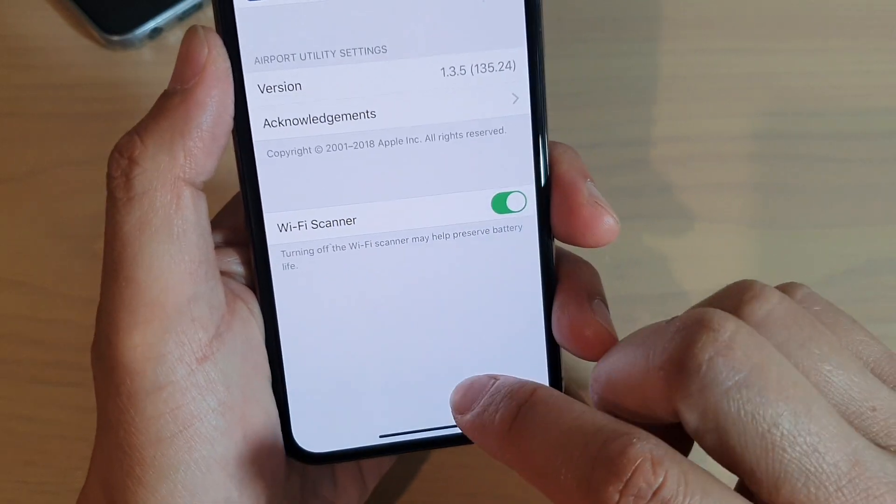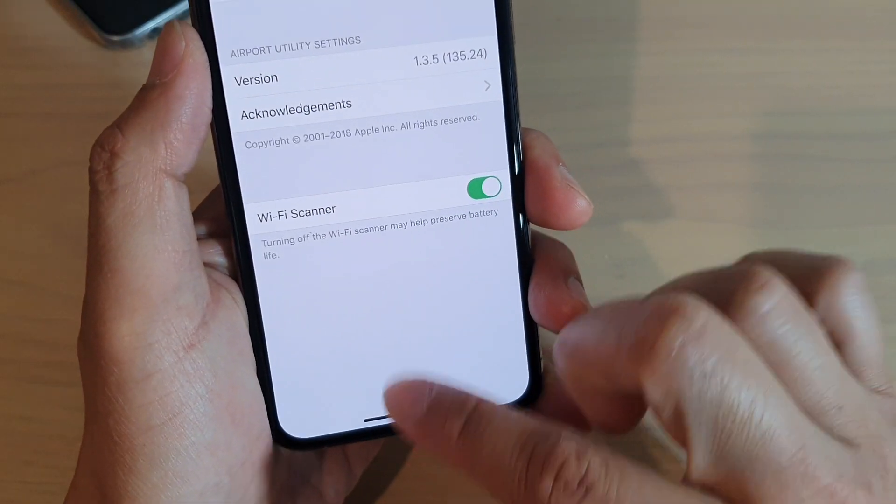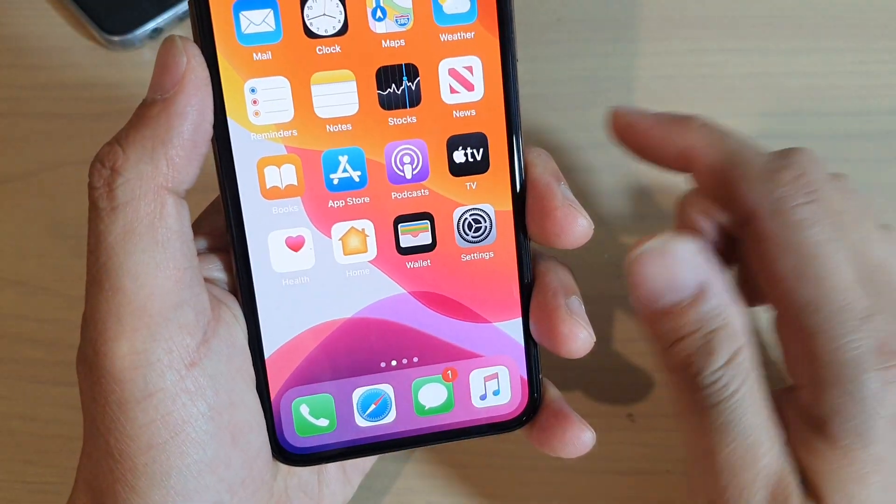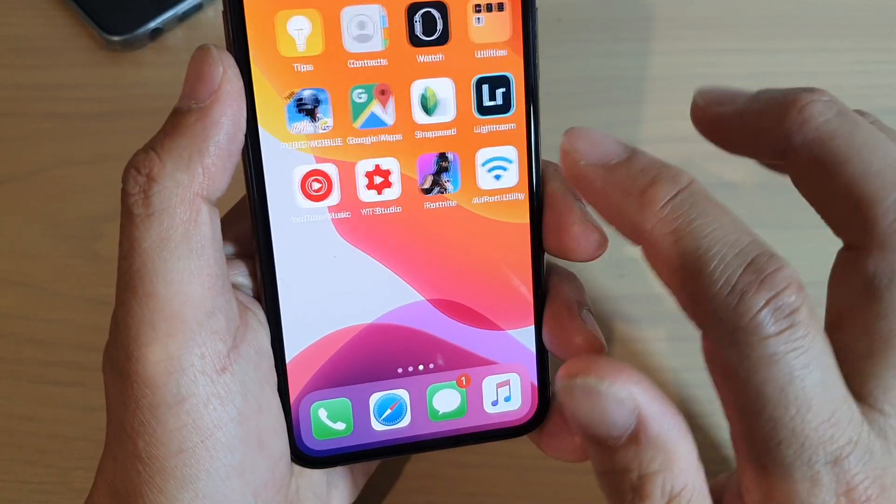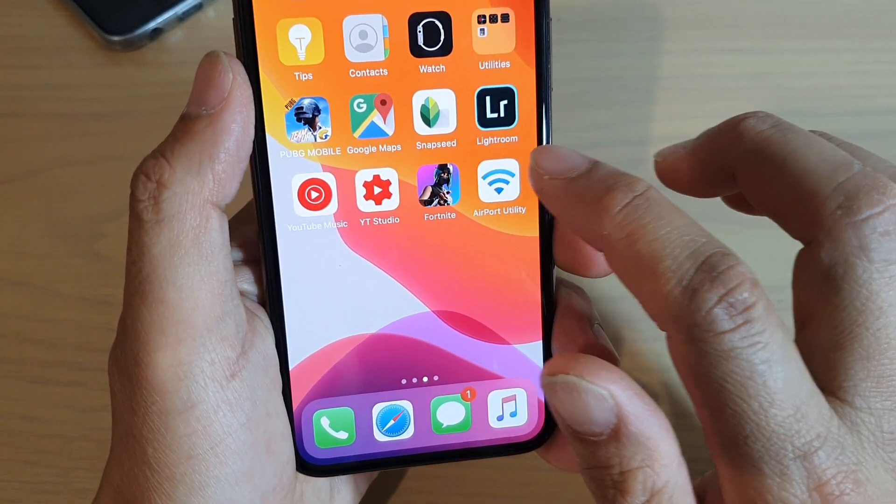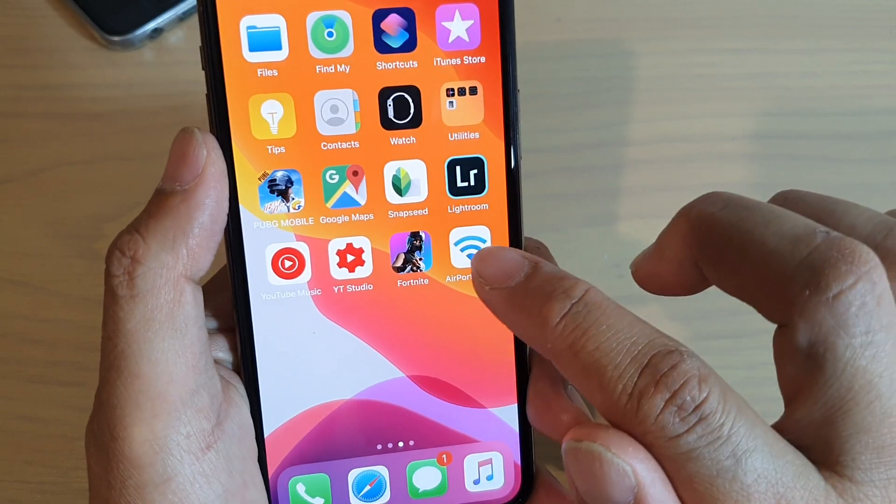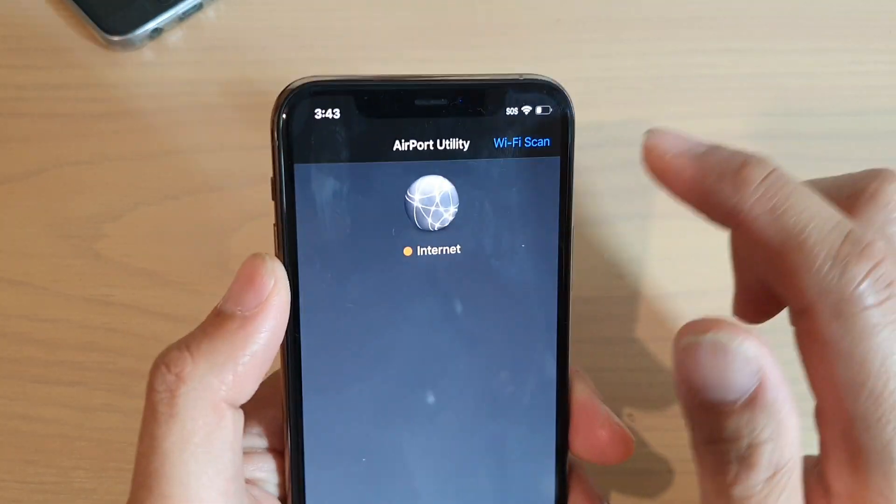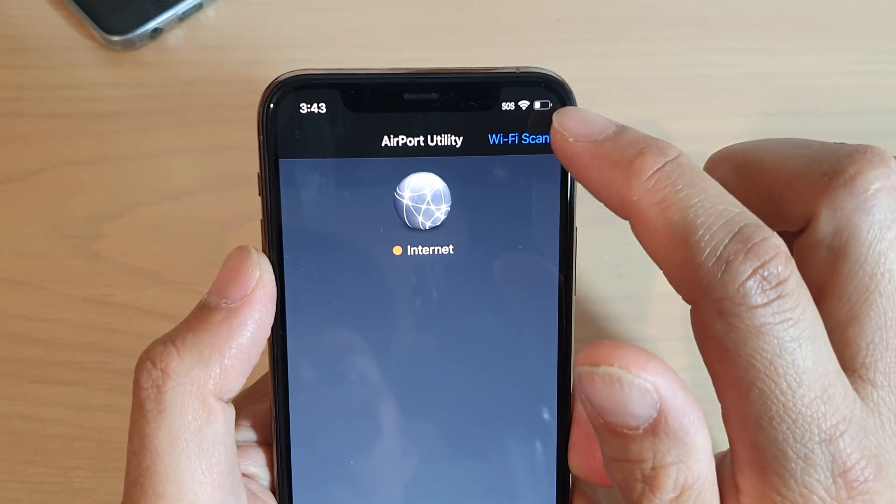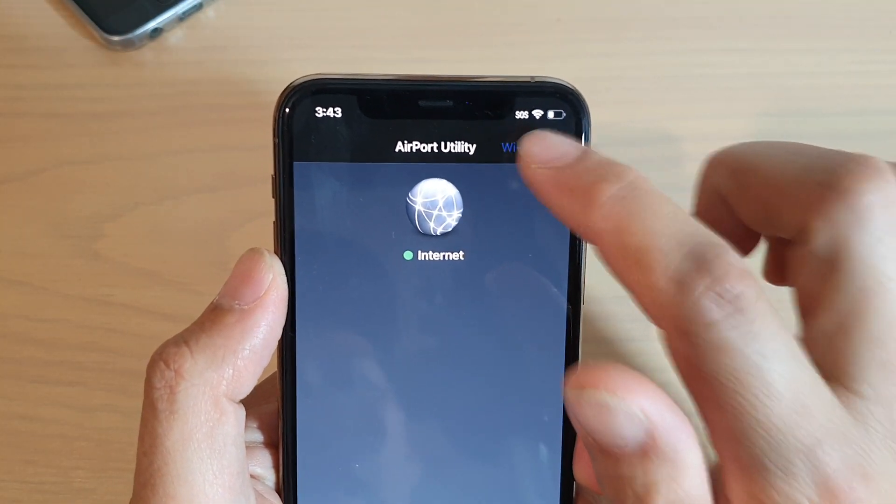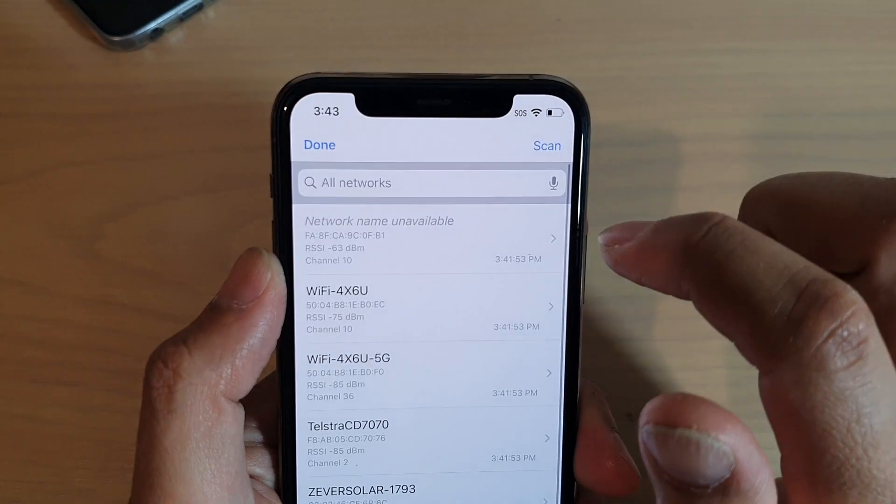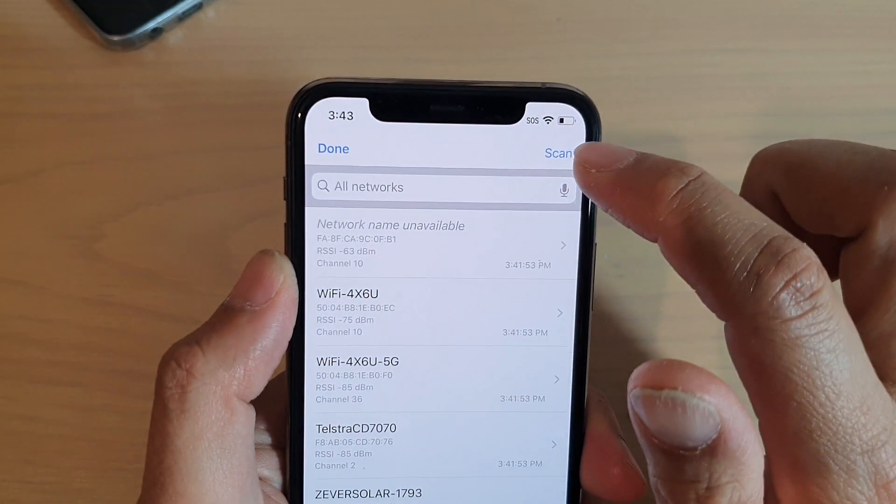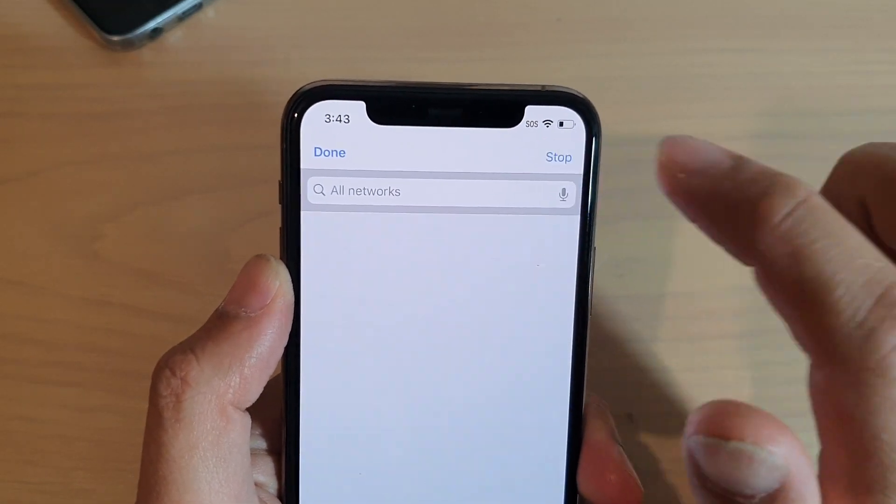Go back to your home screen and launch the Airport Utility app. At the top here, tap on the WiFi Scan button, and then tap on Scan.